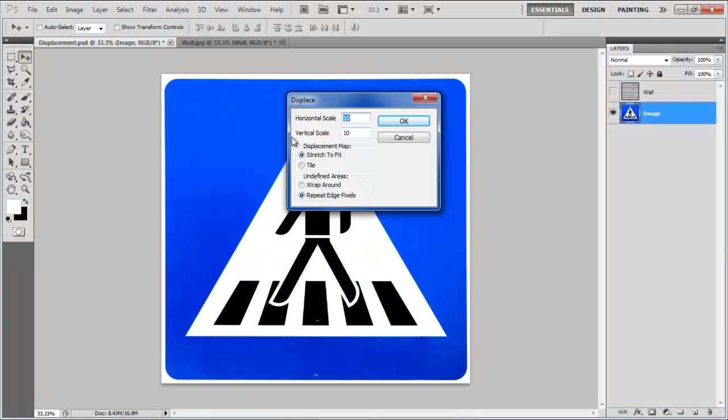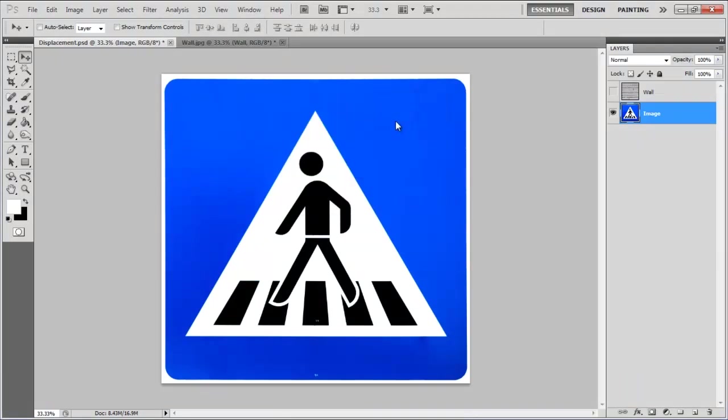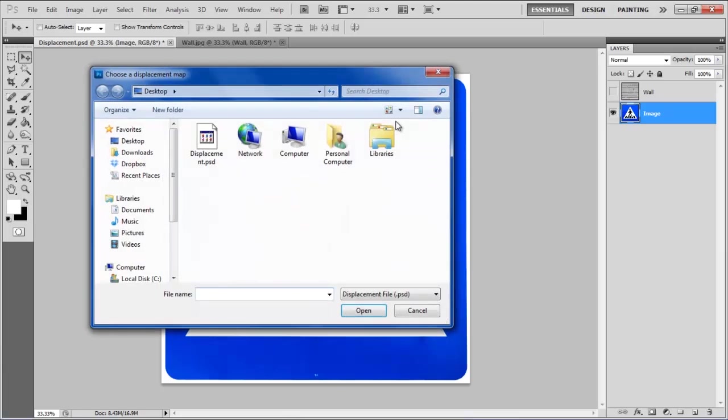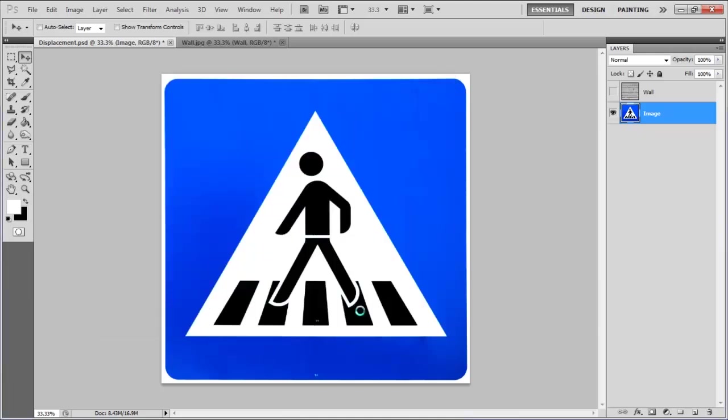Leave the default settings as it is, and click on the OK button to continue. Choose the Displacement.psd file from the browsing window, and click on the Open button to load it on the canvas.